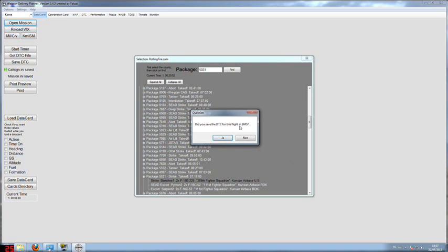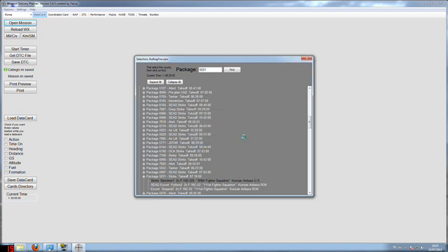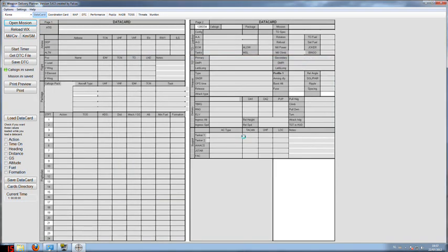I wanted to fly the SEAD escort Python 2 flight so I'll select it. This question about the DTC, I did not save any DTC so I'm going to answer no and Weapon Delivery Planner will take the steer points from the saved mission file. And here you have the flight plan with those steer points and all the other data already on the data cartridge.